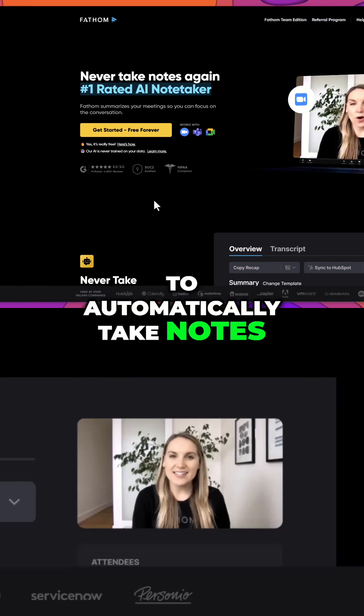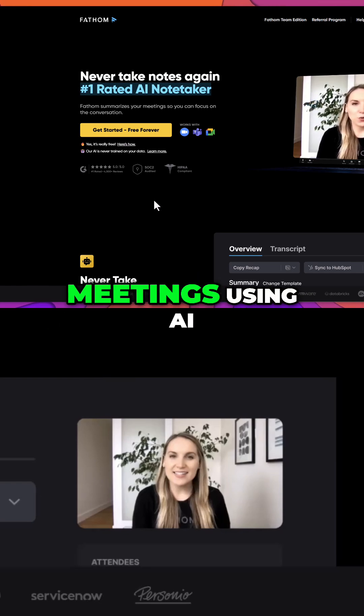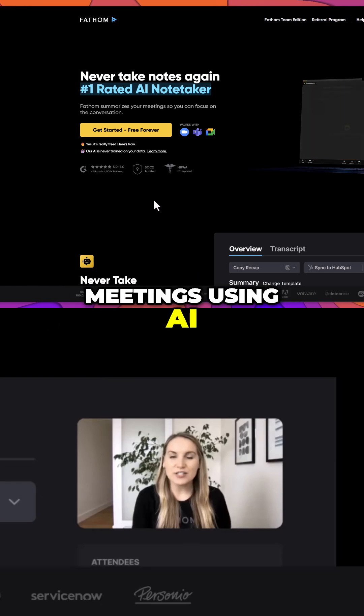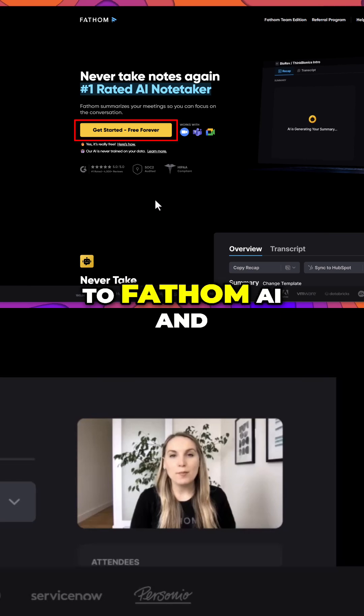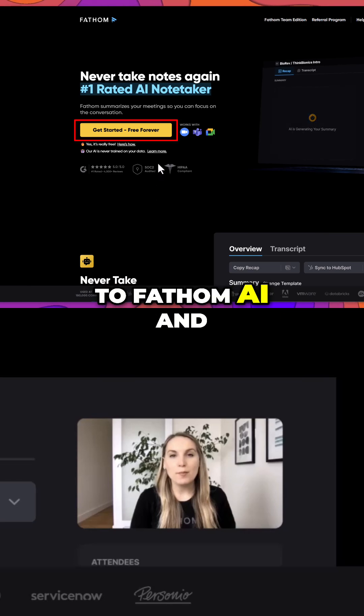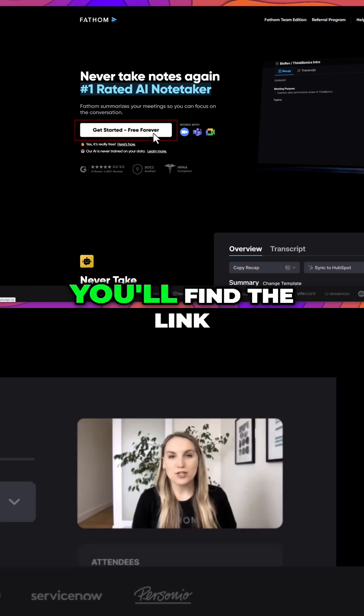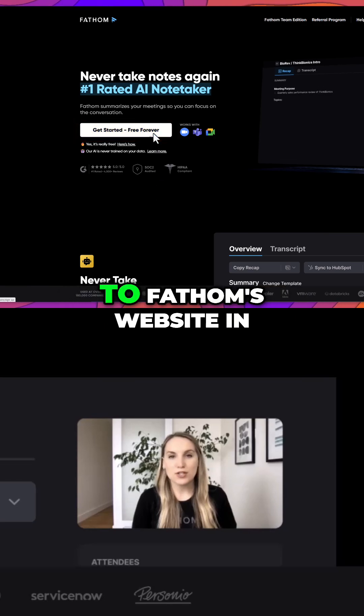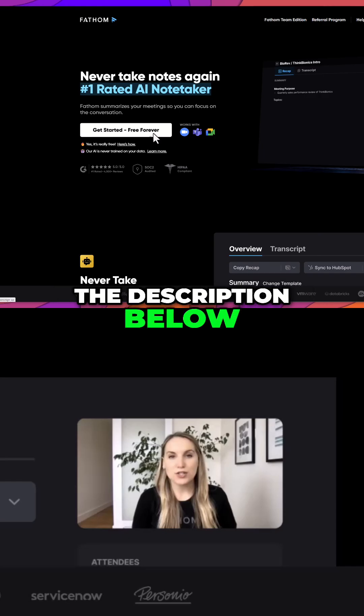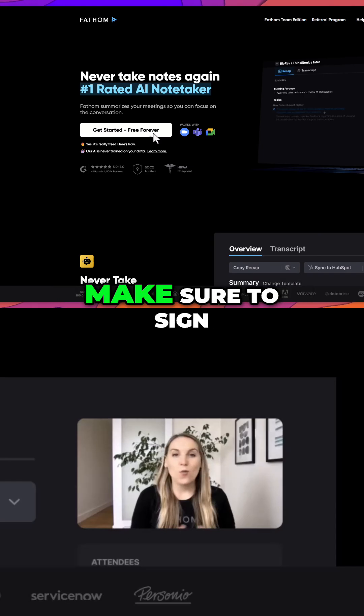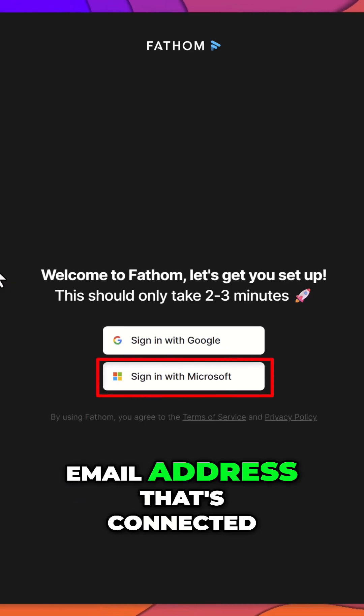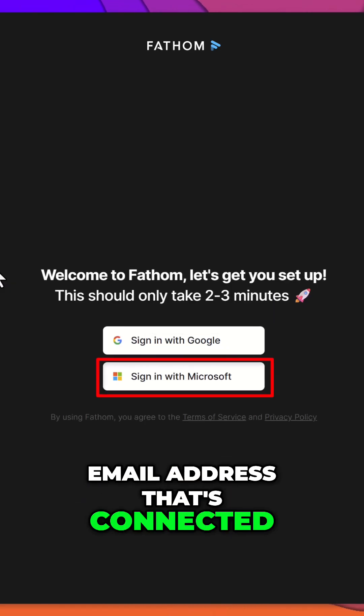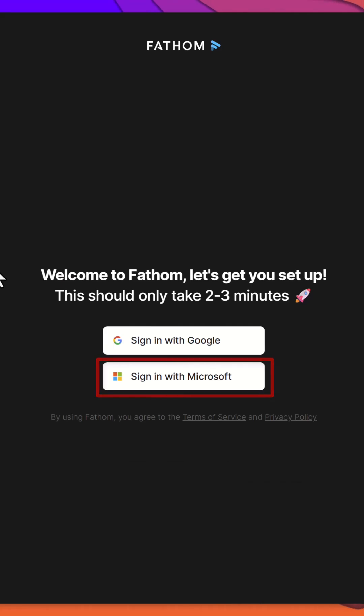To automatically take notes during your Microsoft Teams meetings using AI, start by heading over to Fathom AI and creating a free account. You'll find the link to Fathom's website in the description below. Make sure to sign up with the same email address that's connected to your Microsoft Teams account.